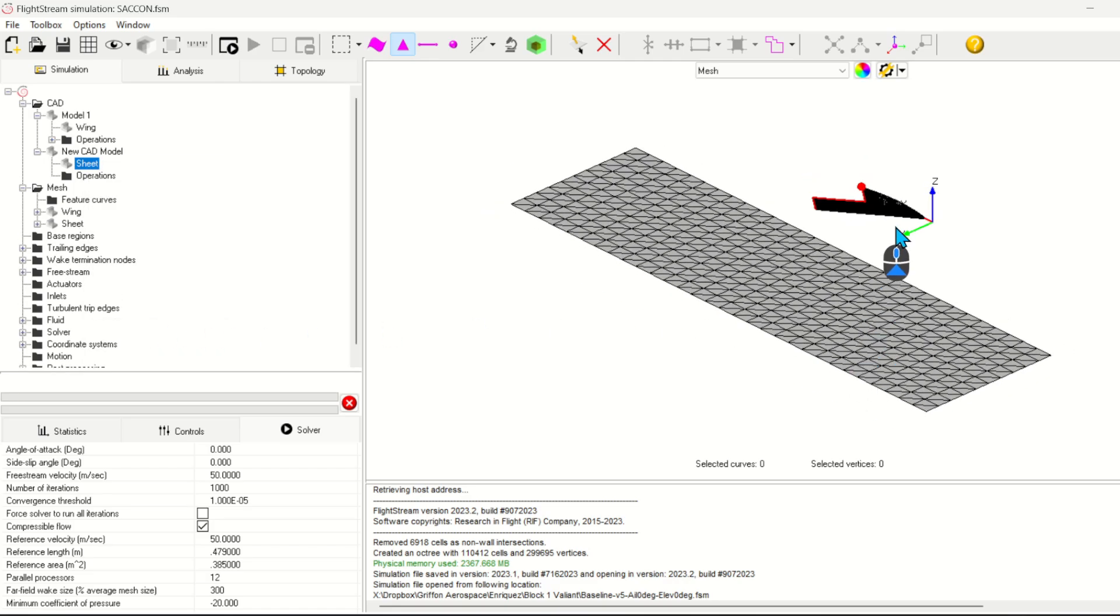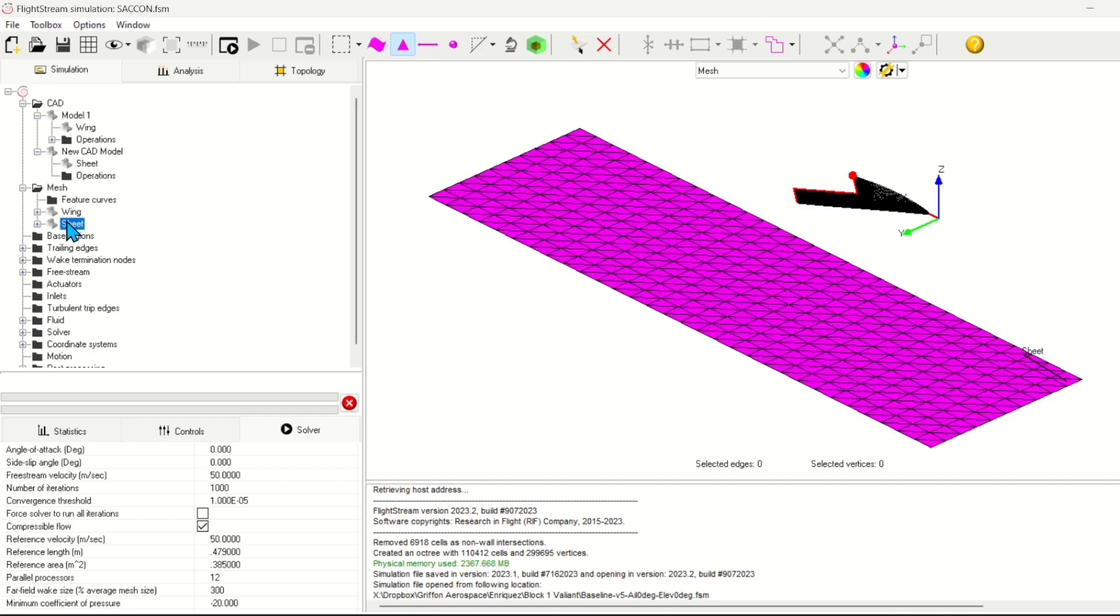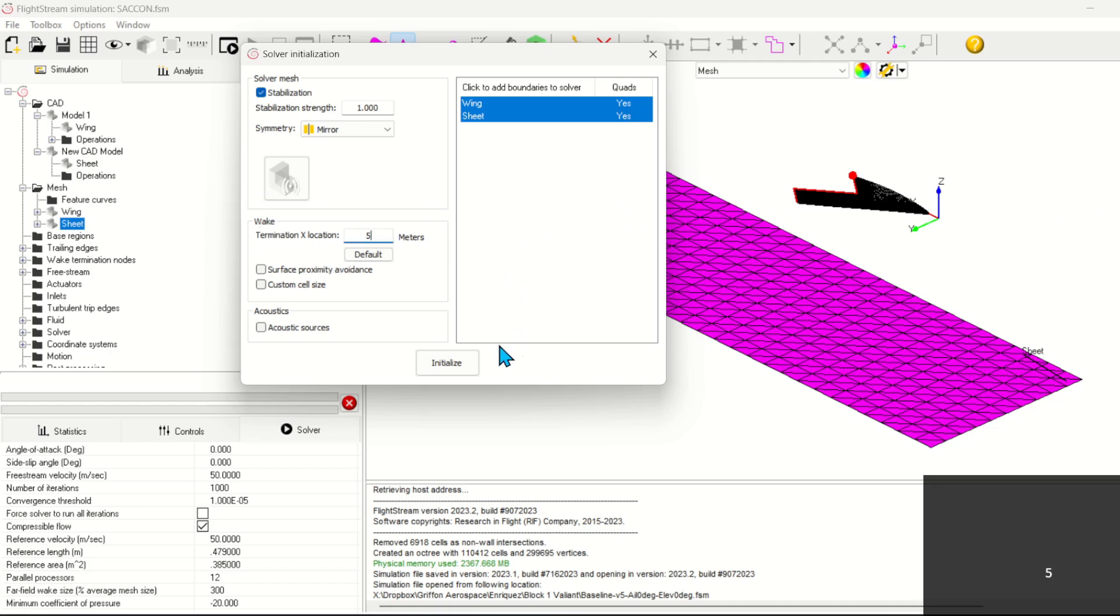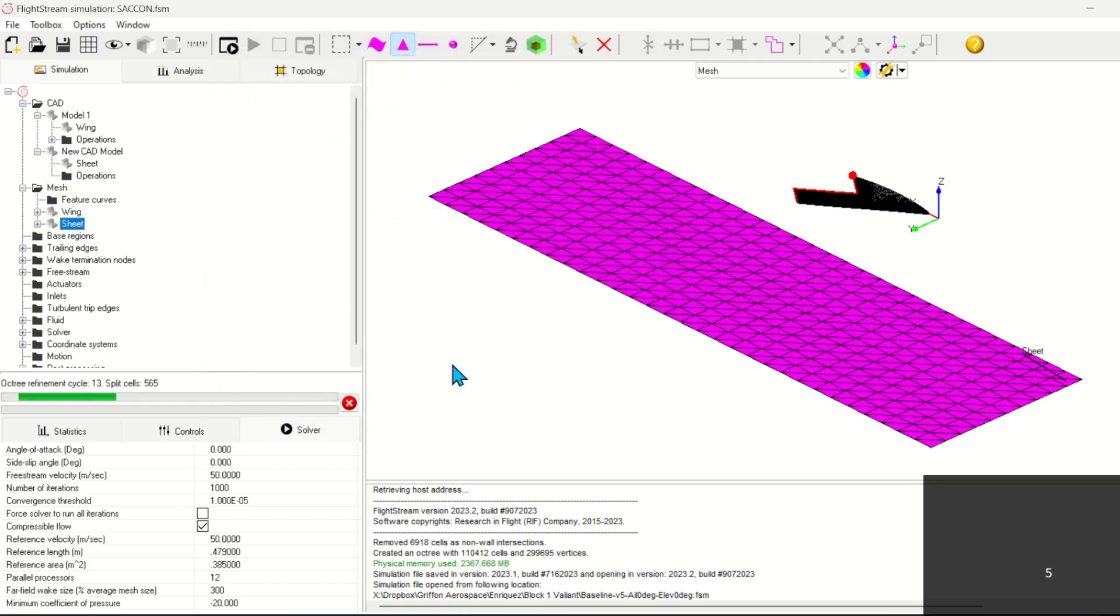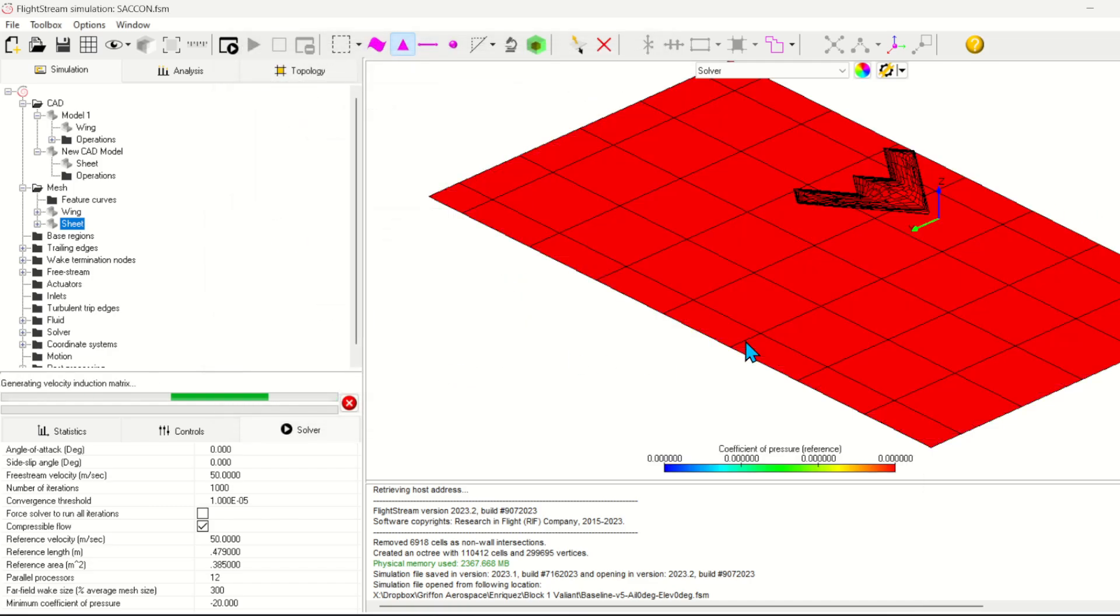Now we're ready to run the analysis. I'll set my symmetry to mirror and specify a weight termination of 5 meters. Initialize and run the solver.